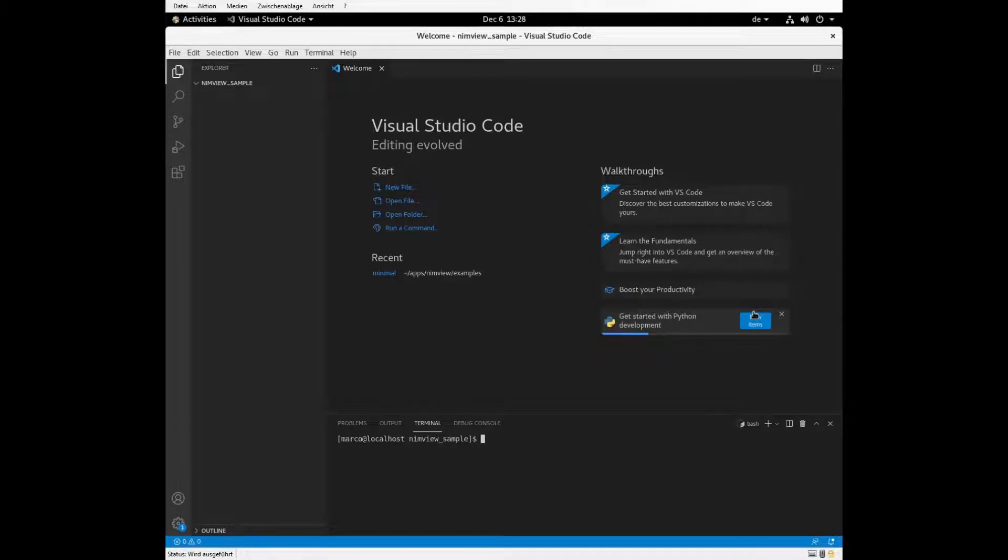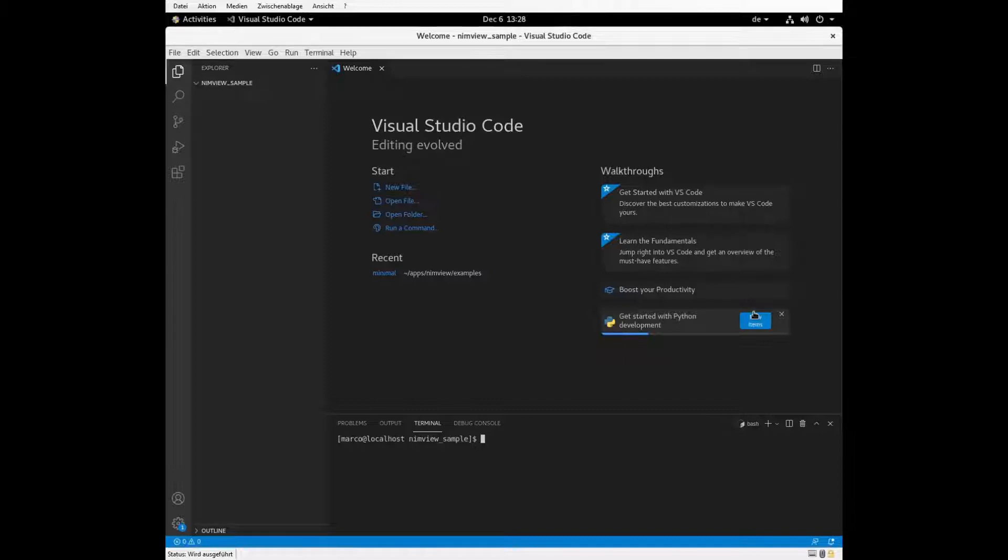So today I want to present my personal open source project NIMVUE. So what is NIMVUE and how can you use it? NIMVUE is a UI helper for offline, mobile or cloud applications.